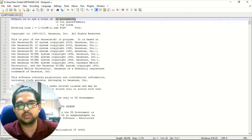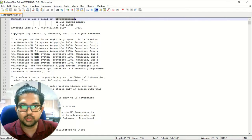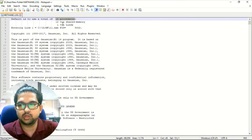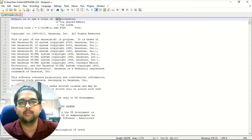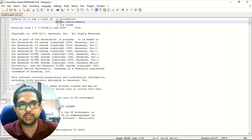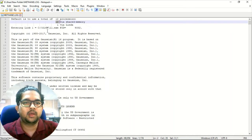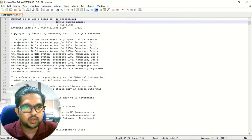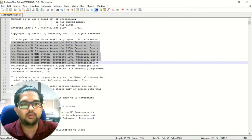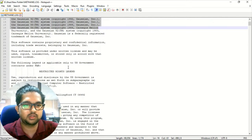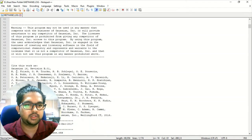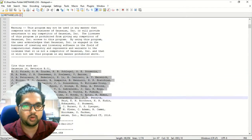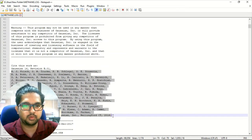In the beginning, the information available here tells you the total number of processors your system has and that you are using. In this case, my system has two processors, so I am using all of the processors simultaneously with shared memory. Apart from that, the different versions of Gaussian are listed here, and going down you see the names of the different authors who have contributed to the Gaussian software.